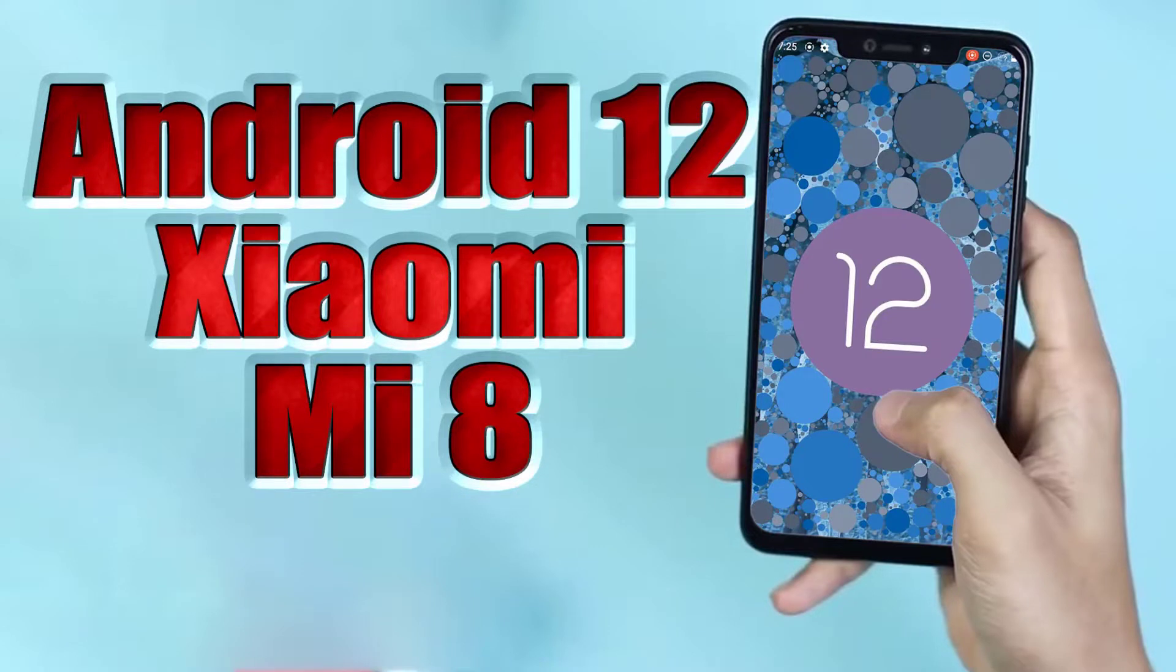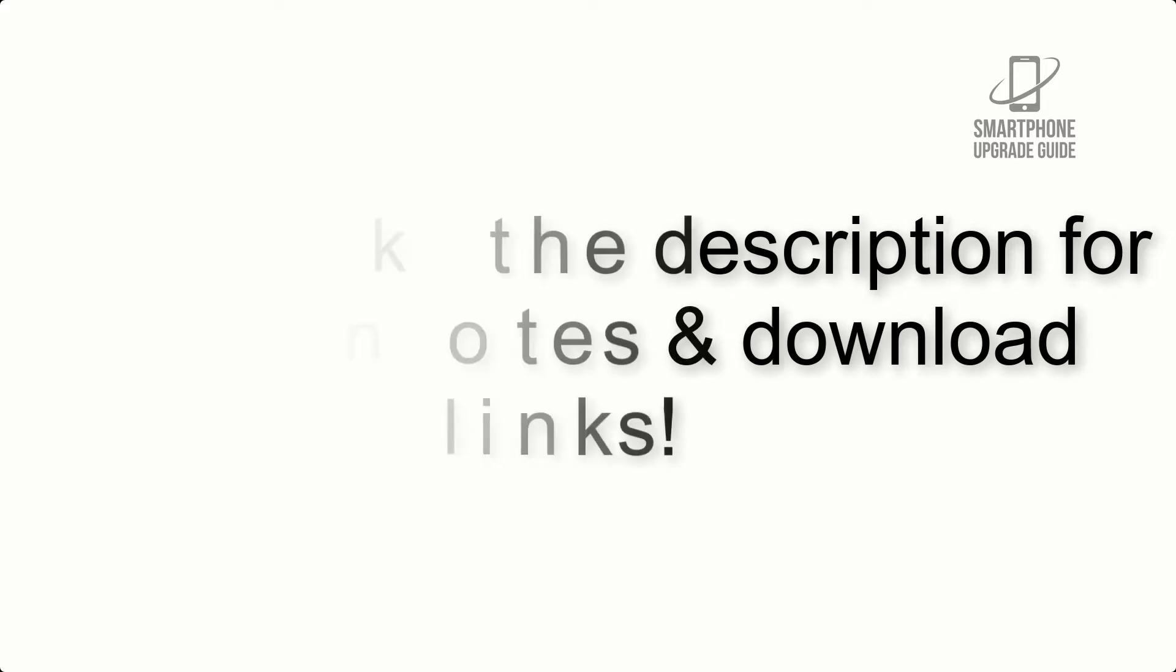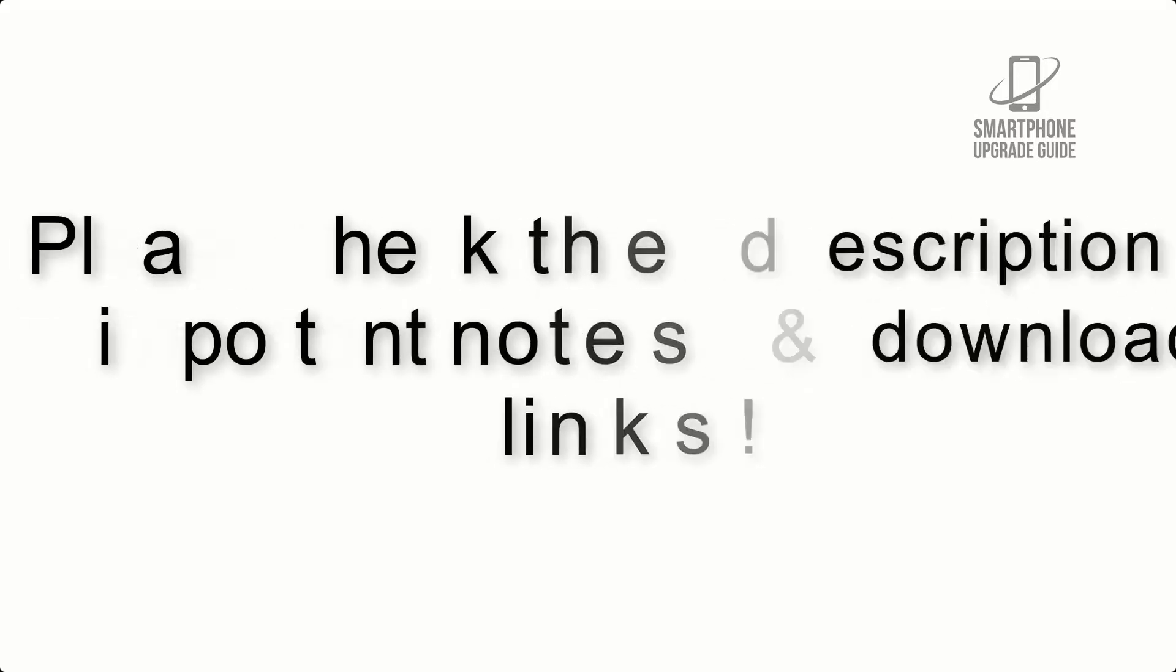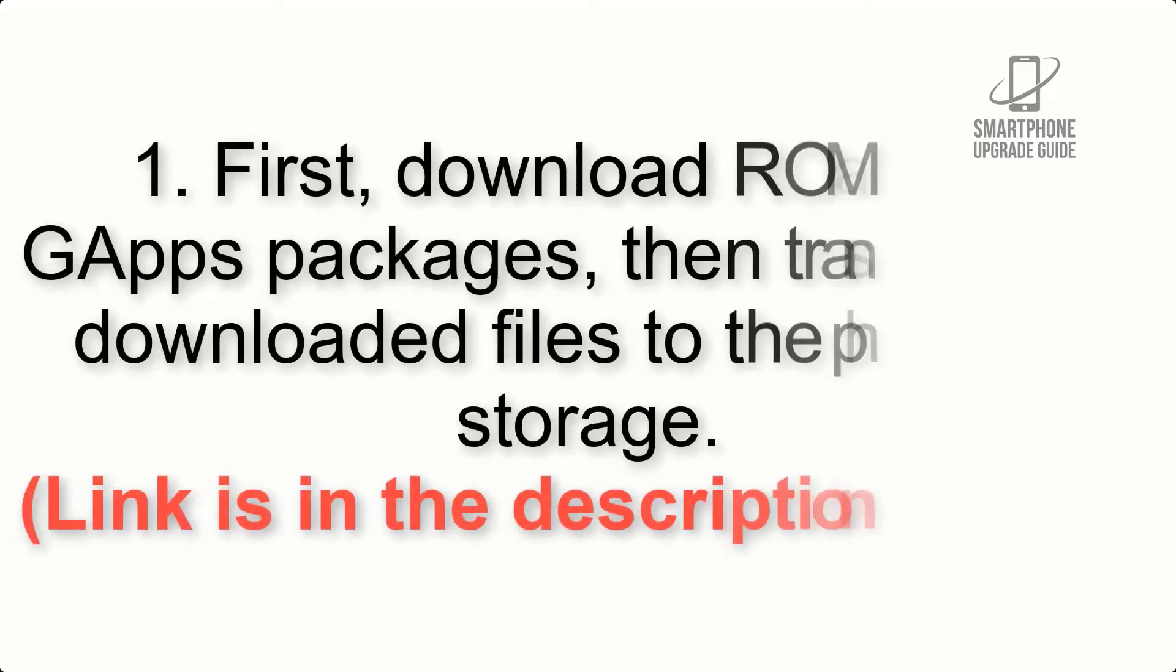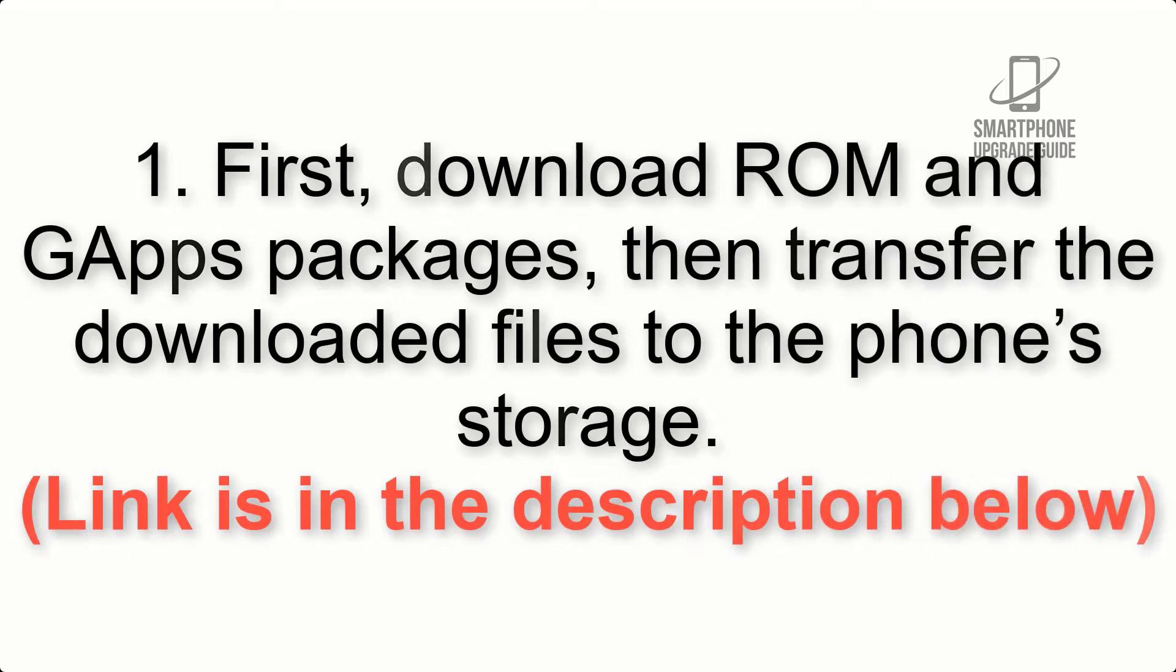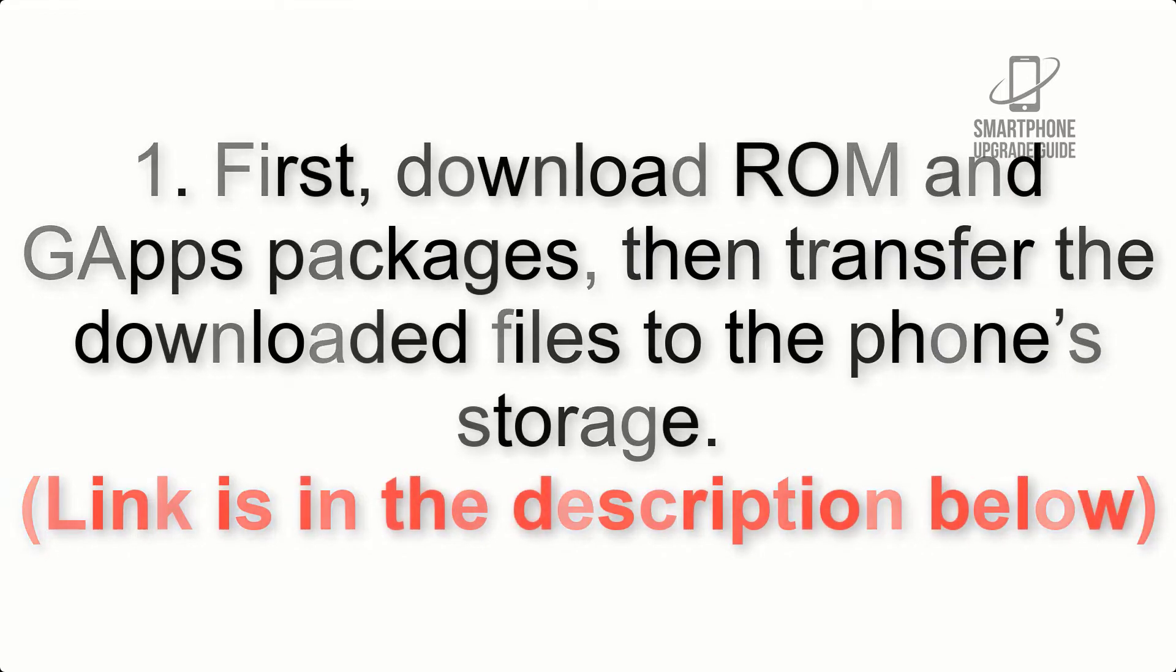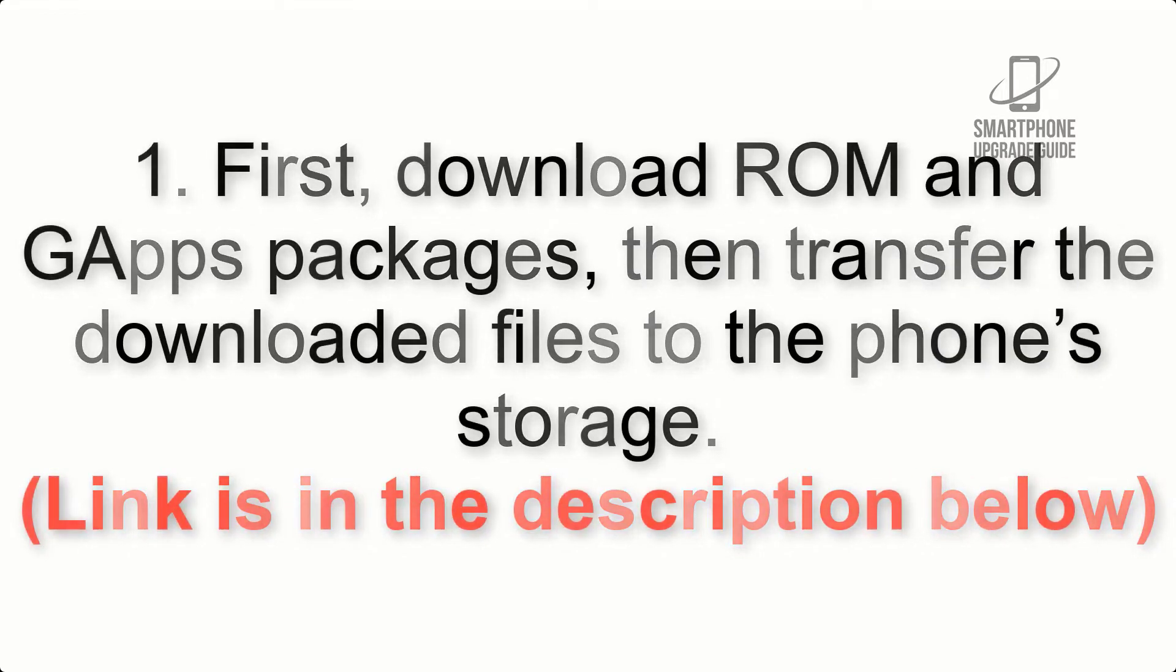Install Android 12 on Xiaomi Mi 8 via Lineage OS 19. Please check the description for important notes and all the download links. First, download ROM and GApps packages, then transfer the downloaded files to the phone's storage. Link is in the description below.